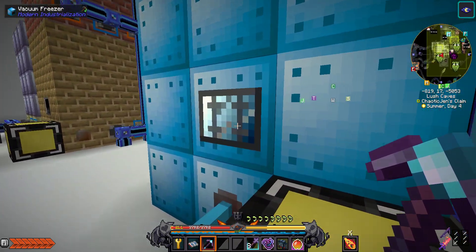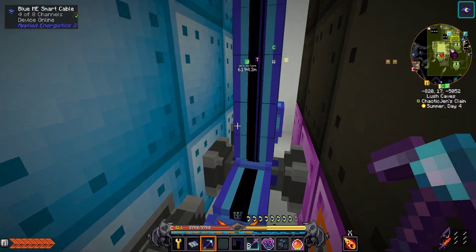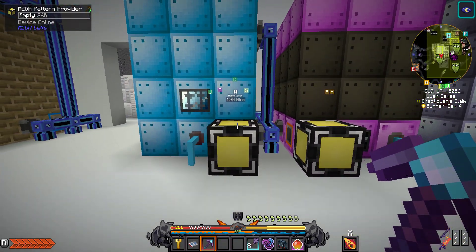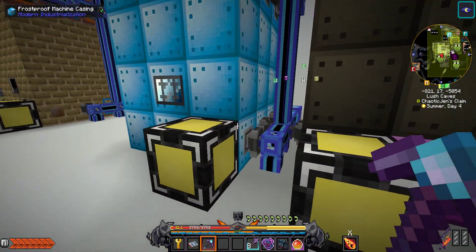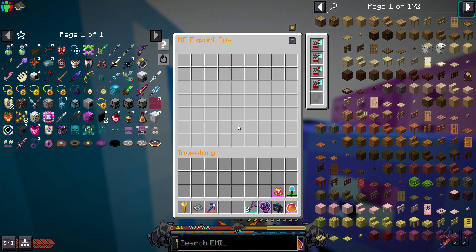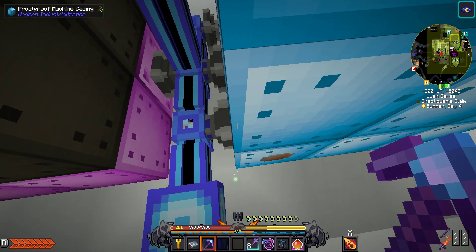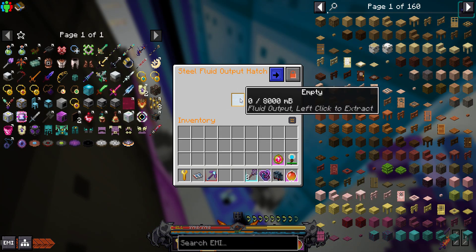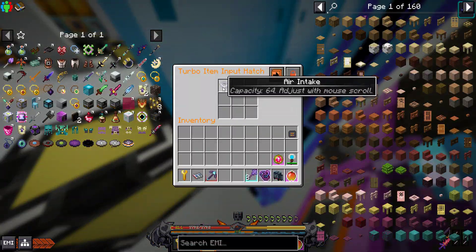For my machines like the vacuum freezer, you only really need the mega pattern provider and then I just use export and import buses for the rest of it. I have it set up so I can ask the MI system to make me something and it will import all the stuff that it needs and then export all of the products that are created. So this one is exporting liquid air right now, and it's importing air intake.